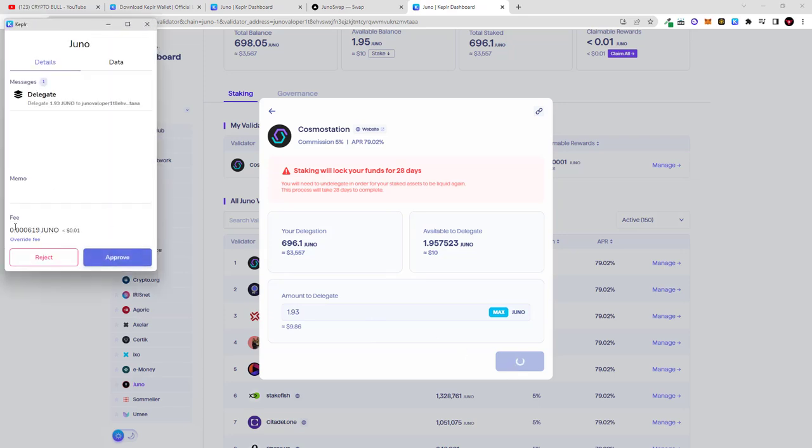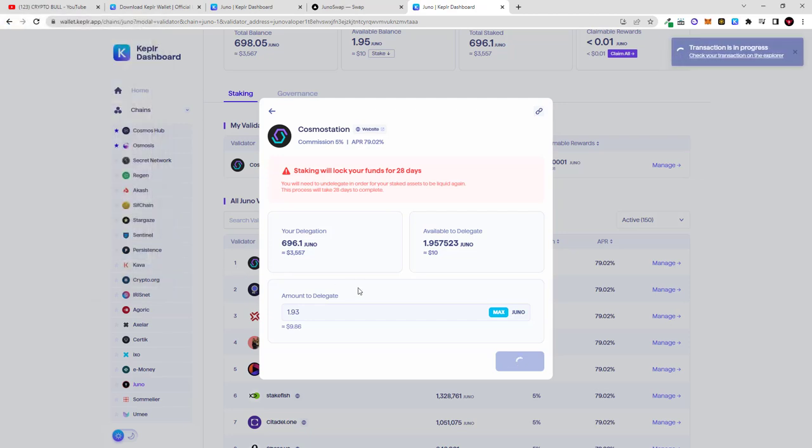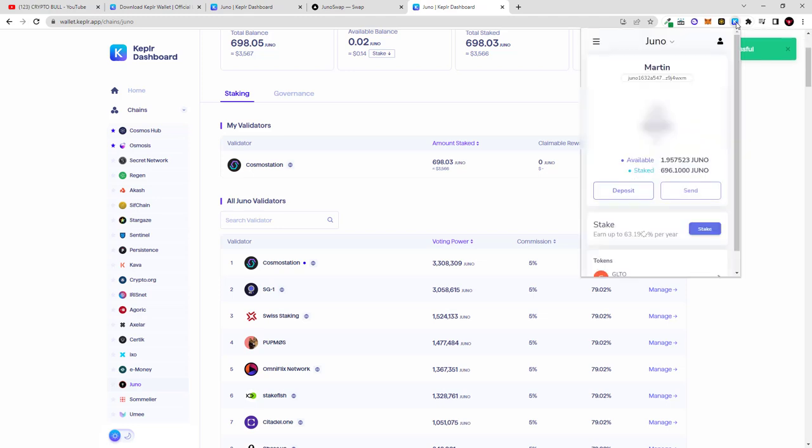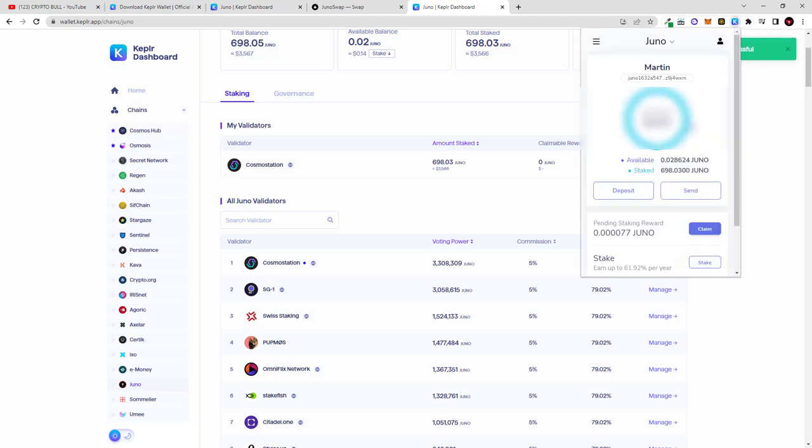And here in this tab as you can see transaction will cost also only one cent. I click on approve and now transaction is successful. This means that I'm staking more Juno on my Kepler wallet. If I click there you can see that now staked 698 Juno.